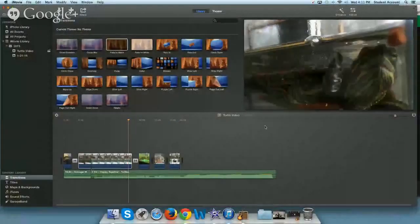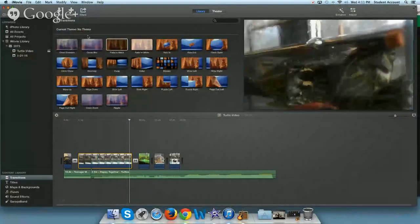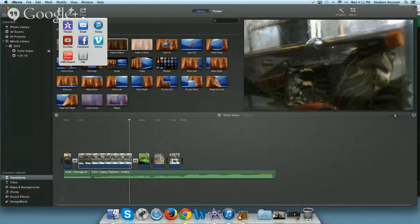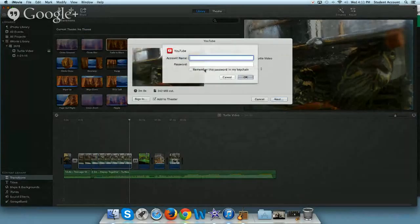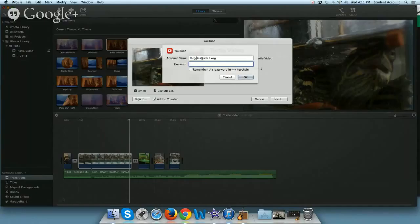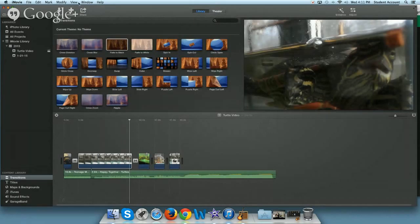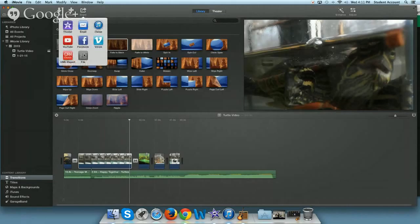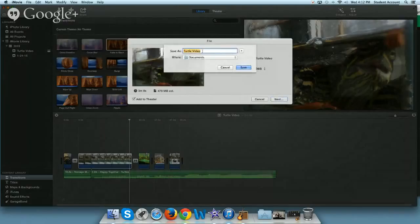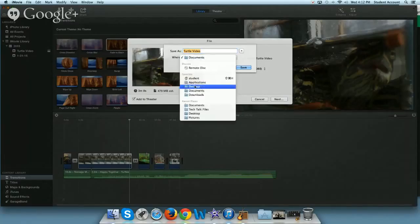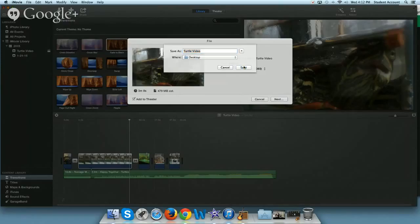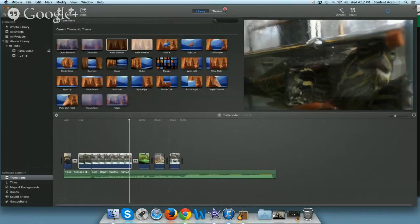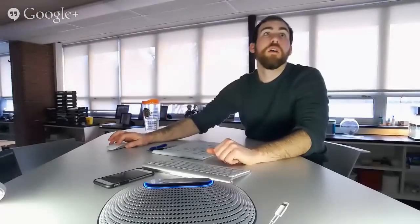I just want to point out one more time our share option up here. If we click on that button, we can come down here. We can send it to YouTube. And we can just add, tell YouTube what my account name is. So I can add it to the T Higgins YouTube account. Hit okay and it will upload it to YouTube. Or we can share, we can just save it as a file. Next. I want to save it as a turtle video on our desktop. And we can click save.